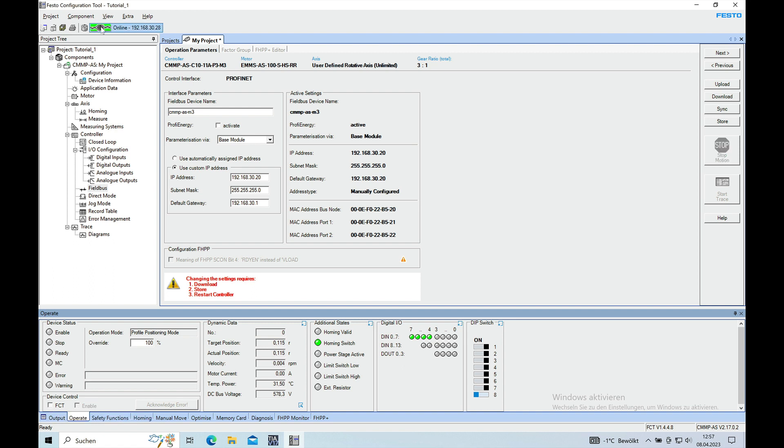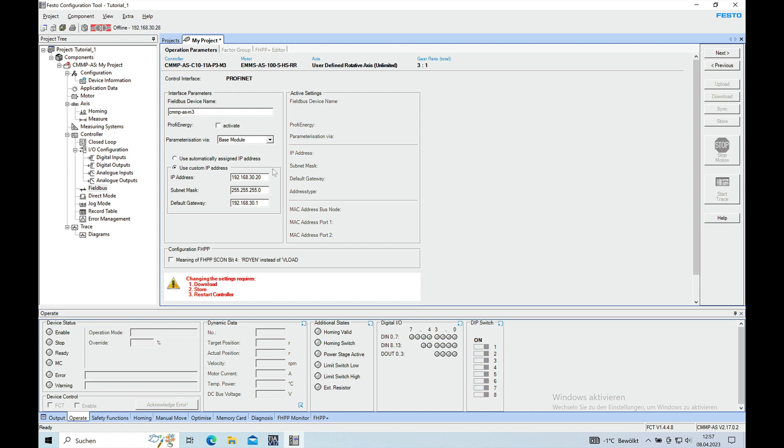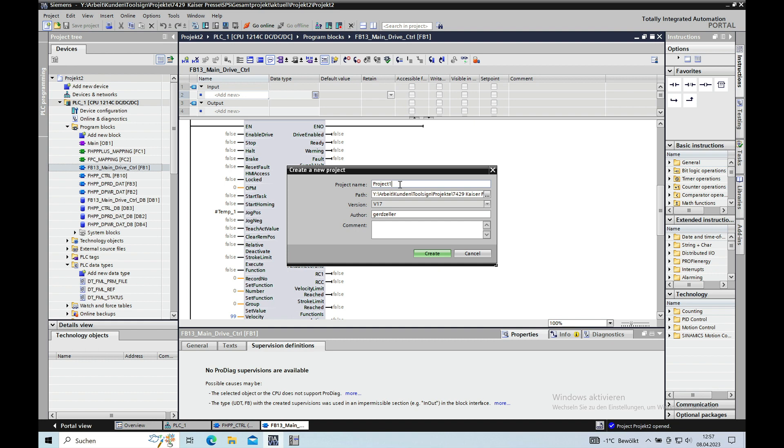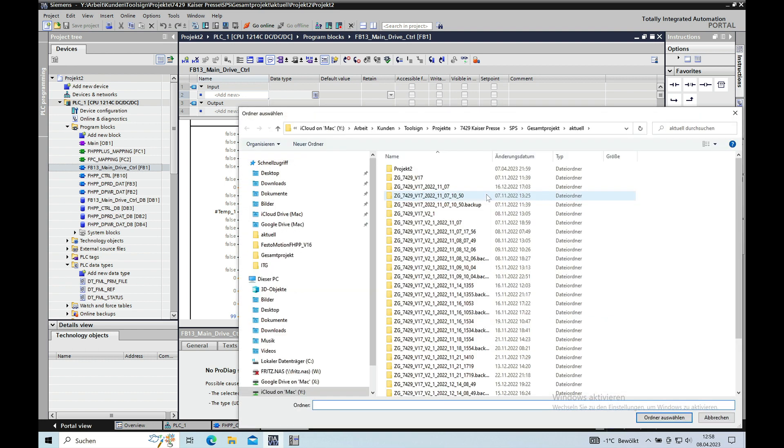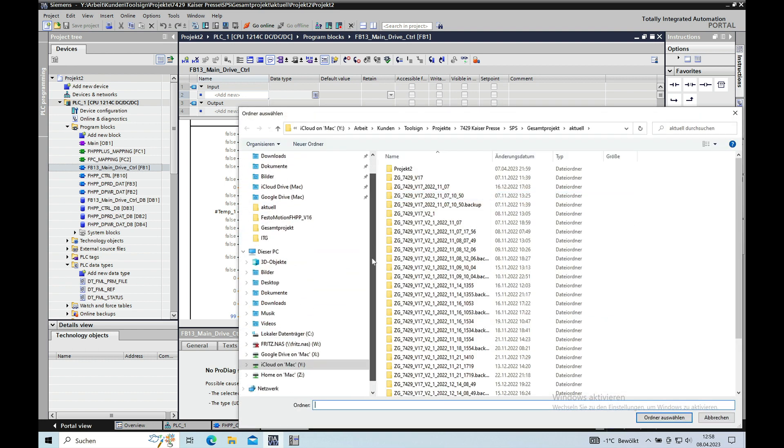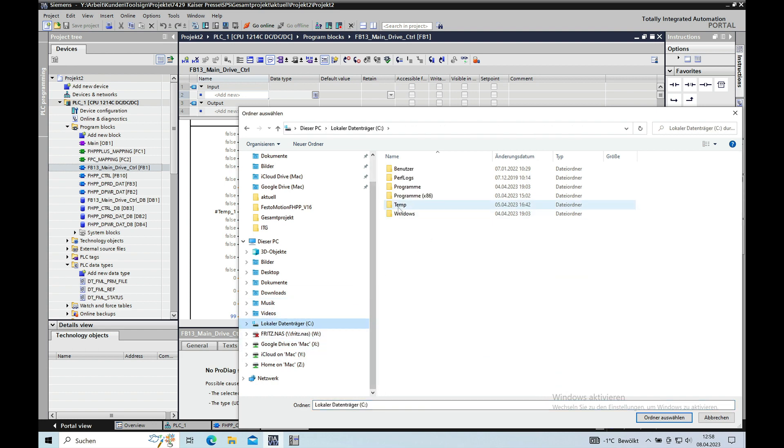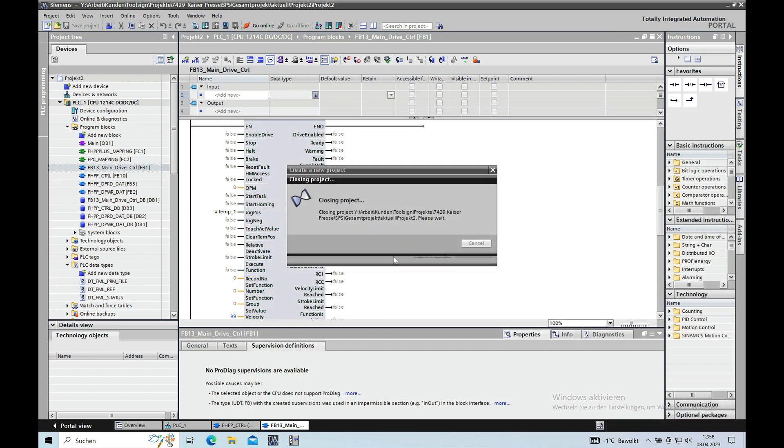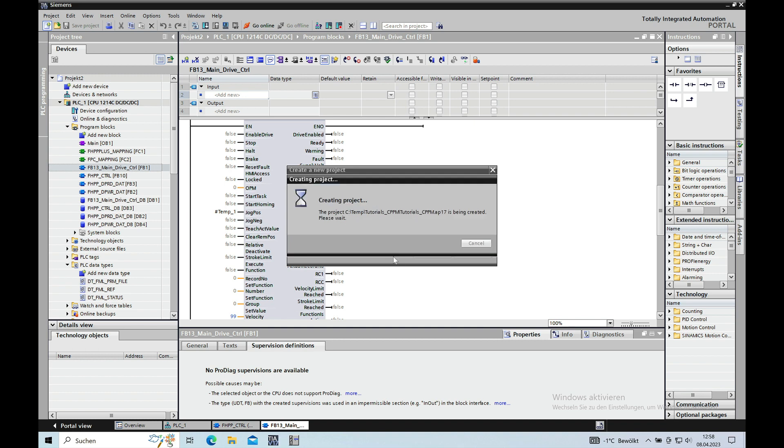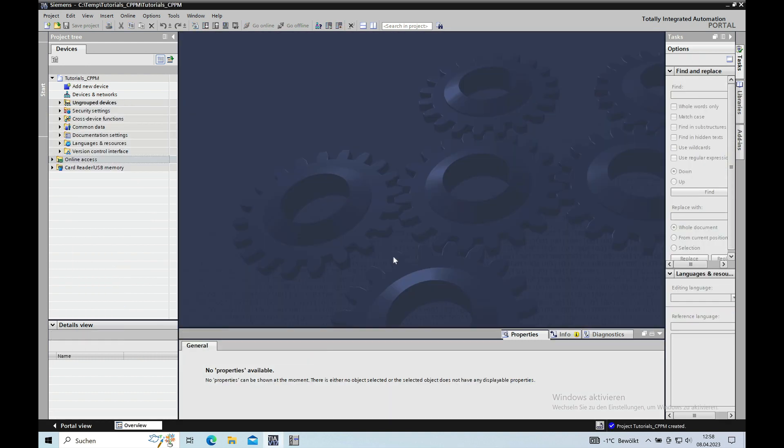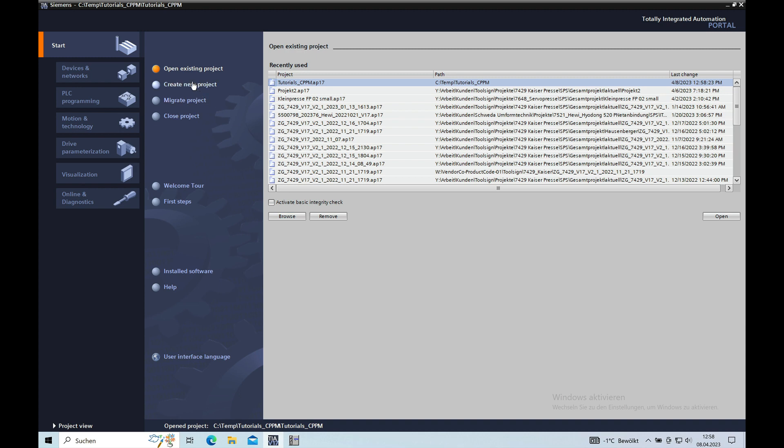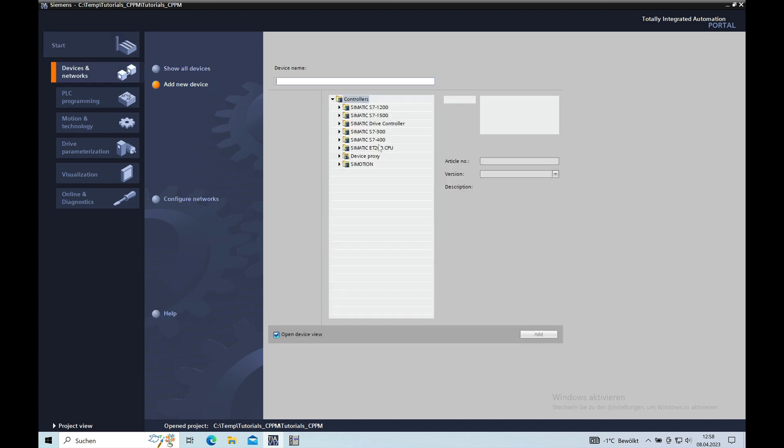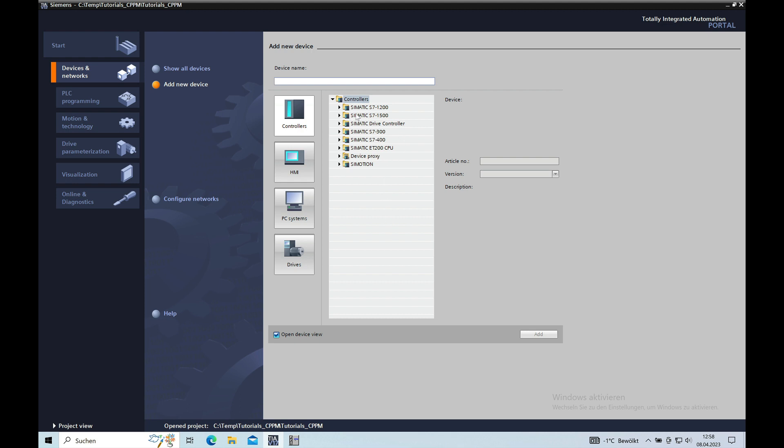So this is the part for the CMMP and now we will go over to the TIA Portal to the S7 part. Here we will create a new project, create a new project which is called tutorial CMMP. Create. Then you can go over to the portal view which makes it easier to create a new device, add new device. In my case it is a Siemens S7-1200.